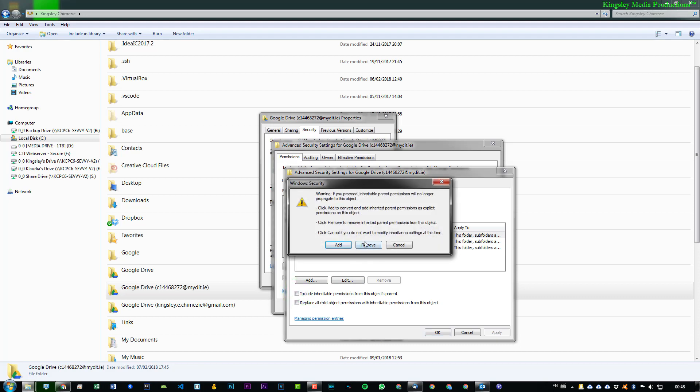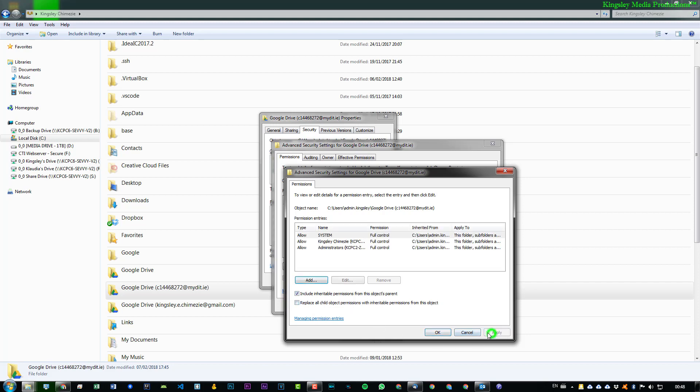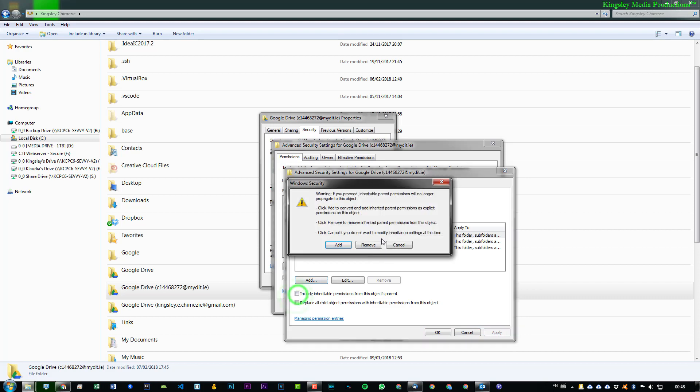Now, it will say Add or Remove. You'll get a warning. Don't worry about this. We want to set our own rules. We don't want to follow the parent rules. That's basically what this is saying. So, we'll just hit Remove. And, you can see it clears off everything. You may be panicking. Don't worry about that because if you simply hit Include Inheritable Permissions again and you press Apply, you see it all comes back. So, don't worry about that.